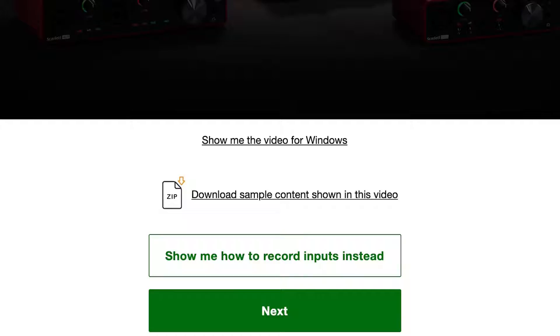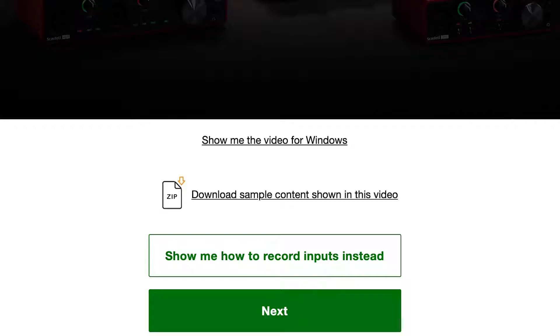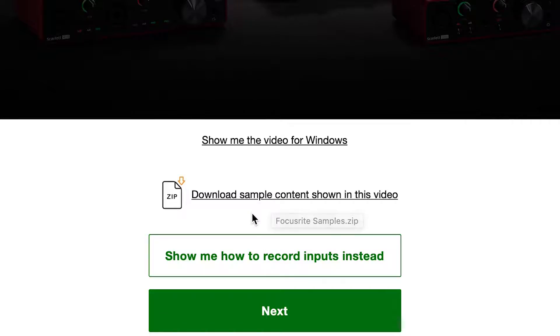Below this video, we've provided you with a link which you can use to download the samples or sounds that we'll be using in this video so that you can work along with this tutorial step by step. Please click on the link below to begin the download.